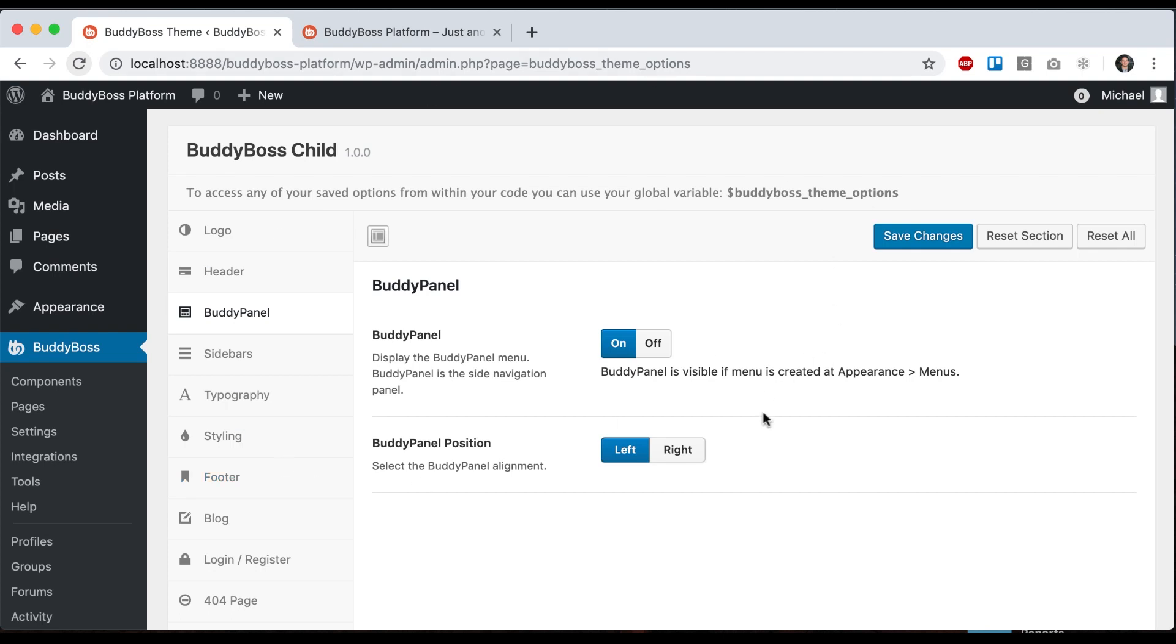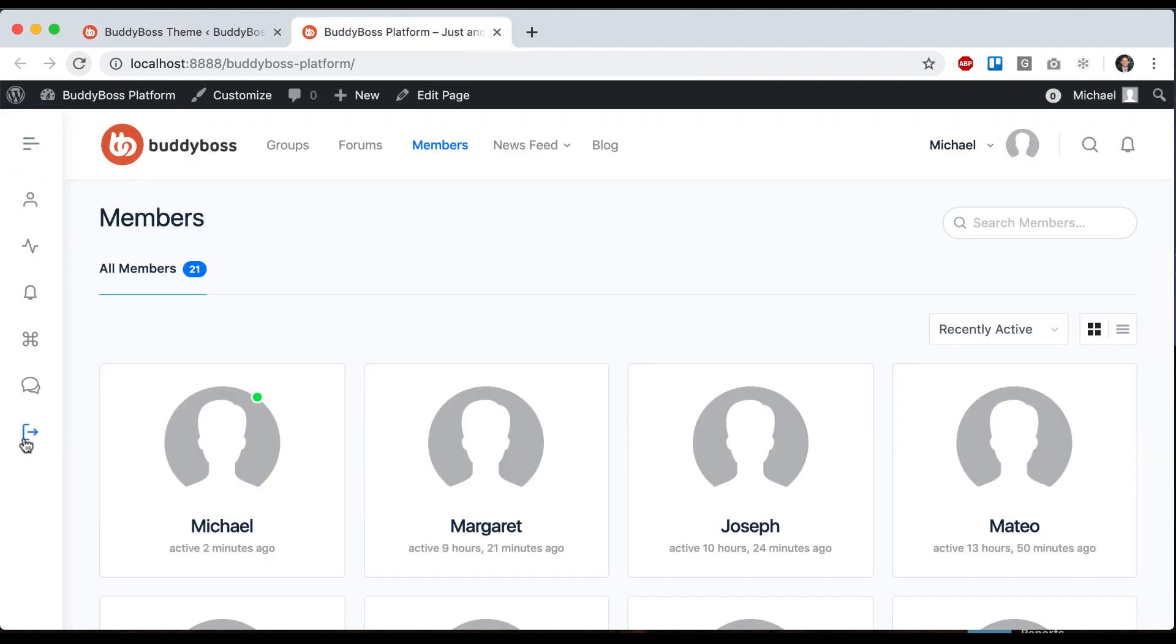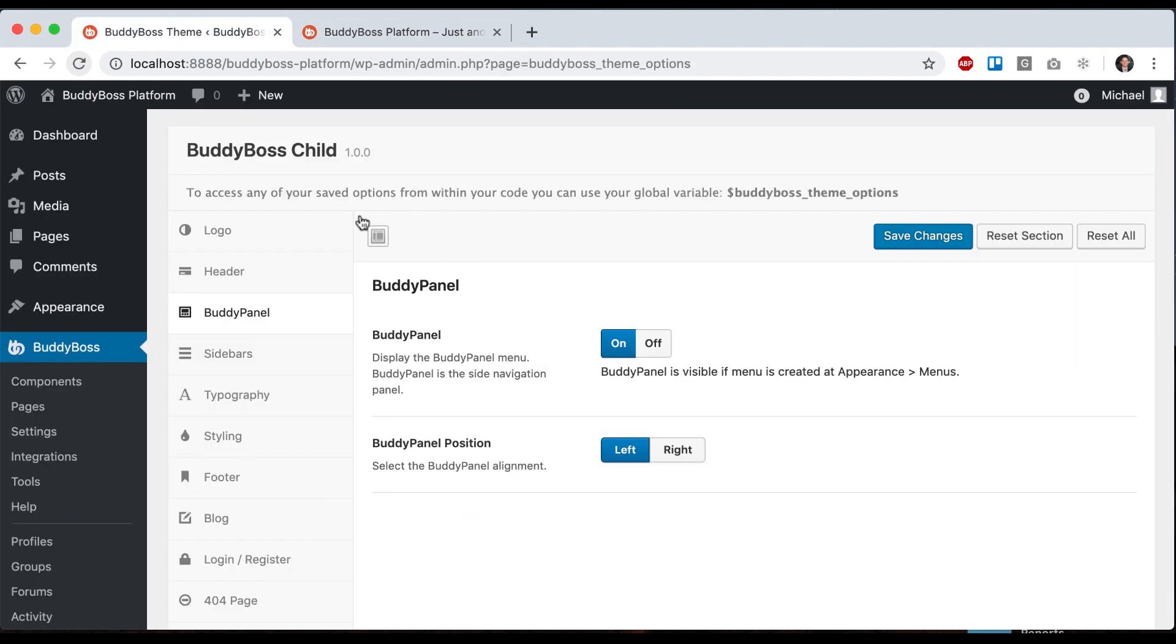In this tutorial, I'm going to show you how to customize the layout of the Buddy Panel. If you haven't watched it already, you should check out our Menus video, which explains how to set up the Buddy Panel menu.